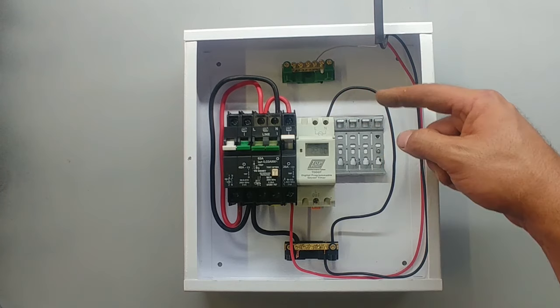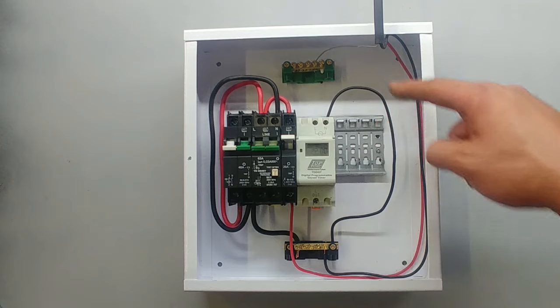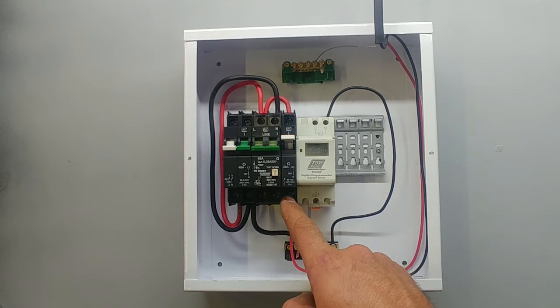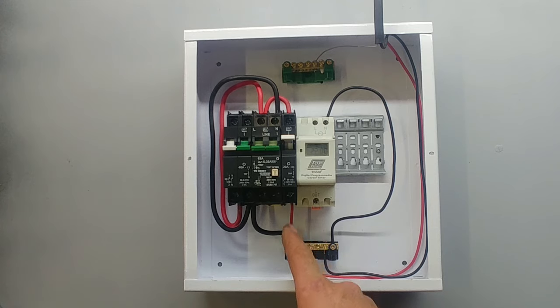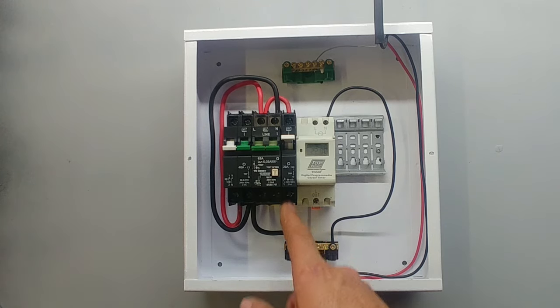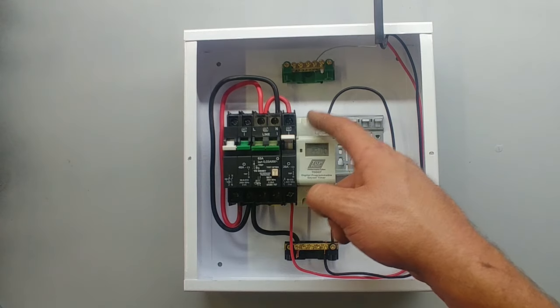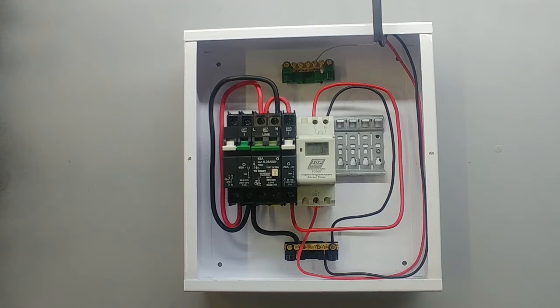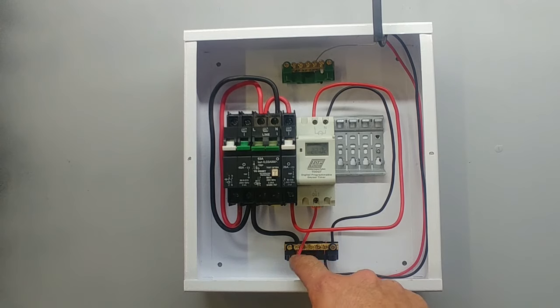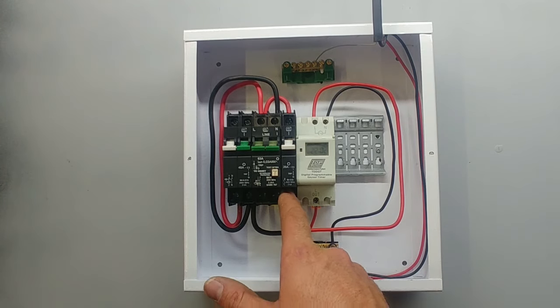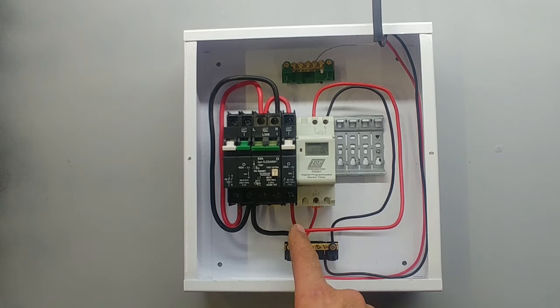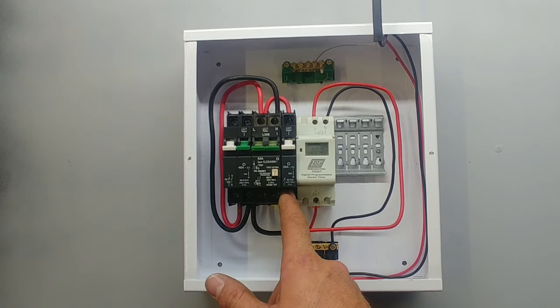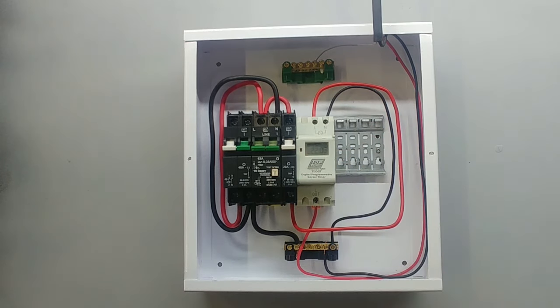Next what I am going to do is take the live. I am actually going to take the live to the point where my existing geyser wire is connected up. I am going to take this one out, move it to the output going to the geyser, and I am going to take a wire from here around to the live. So I have just moved the geyser wire from the hot water cylinder breaker to the output of the timer. And then I have put a wire from the breaker around to the timer and that is that.